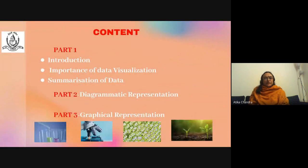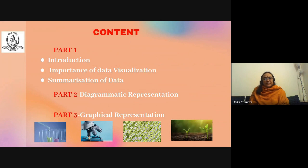This module has been distributed into three parts. The current video is part one, where we present a brief introduction discussing the importance of data visualization and summarization of data. The second part deals with diagrammatic representation, while the third part focuses on graphical representations.